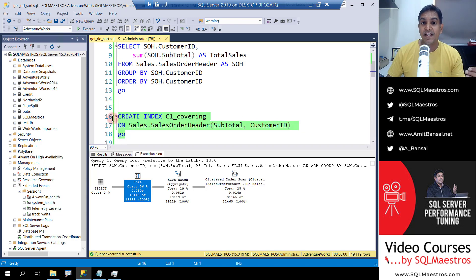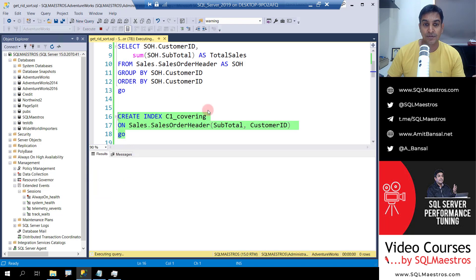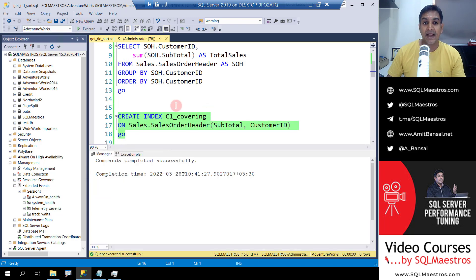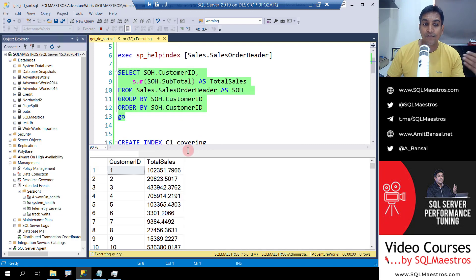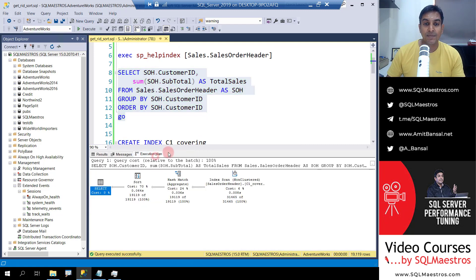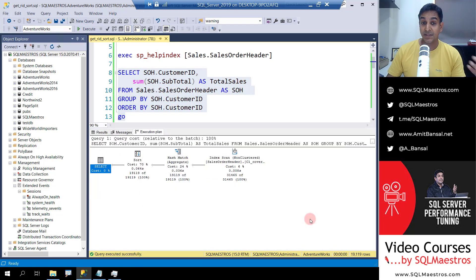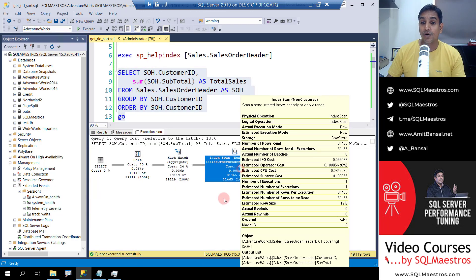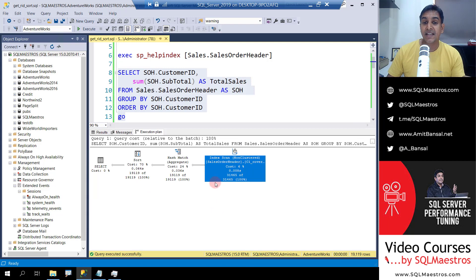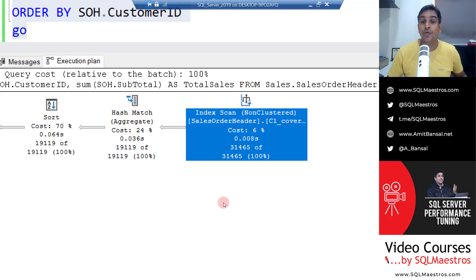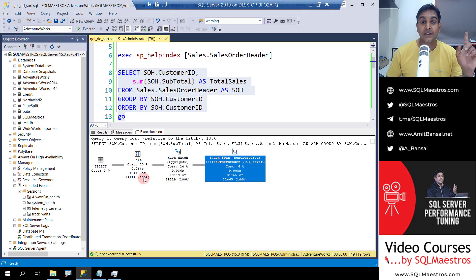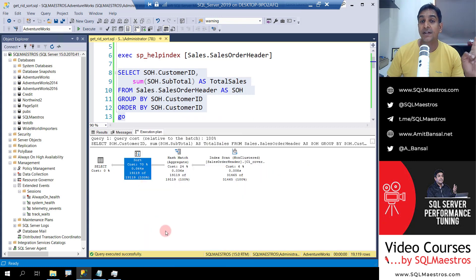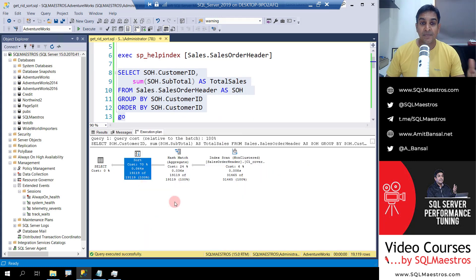So now if we create this index C1 covering, let's go to this and let's run the query again. What you're going to see is obviously some performance improvement simply because now clustered index scan has been converted to a non-clustered index scan and you can see that our index C1 covering is being used. No brainer there but look at this, the sort operator still exists.